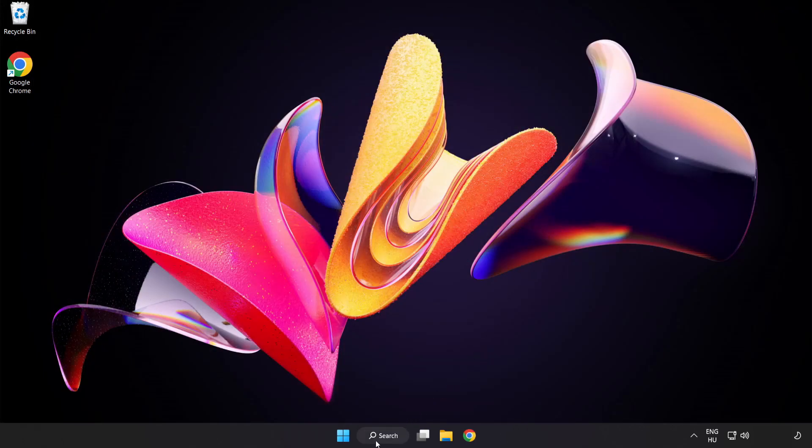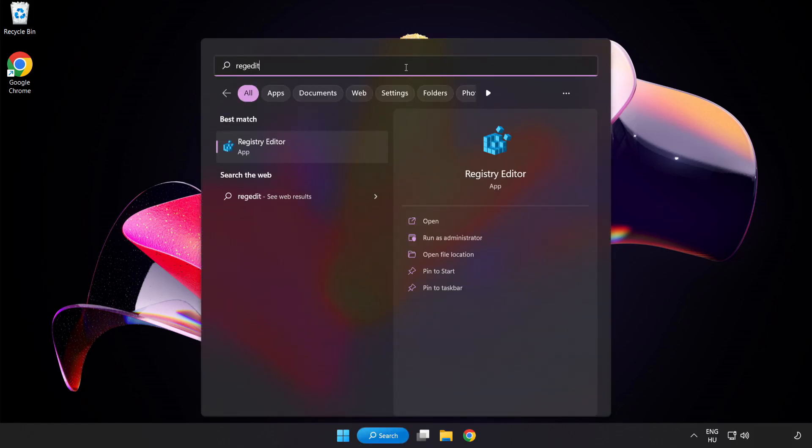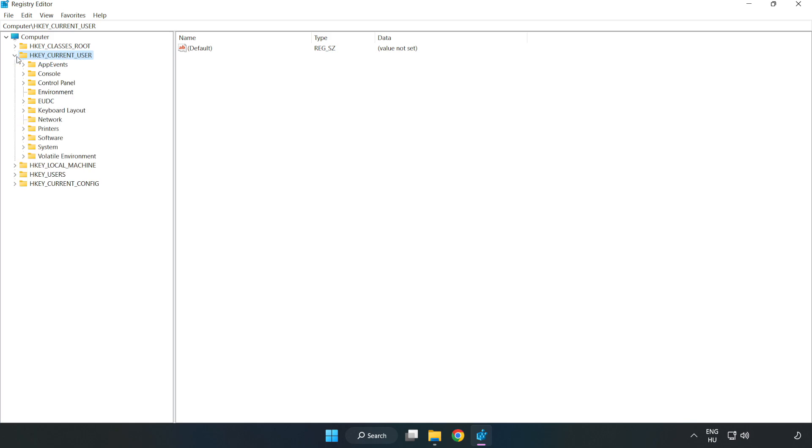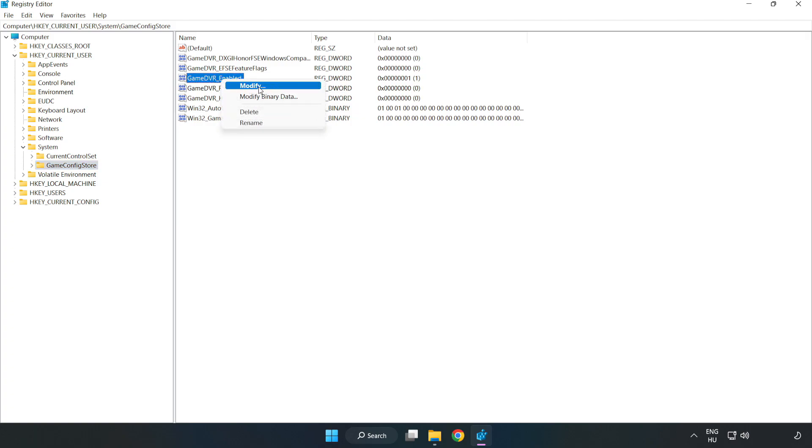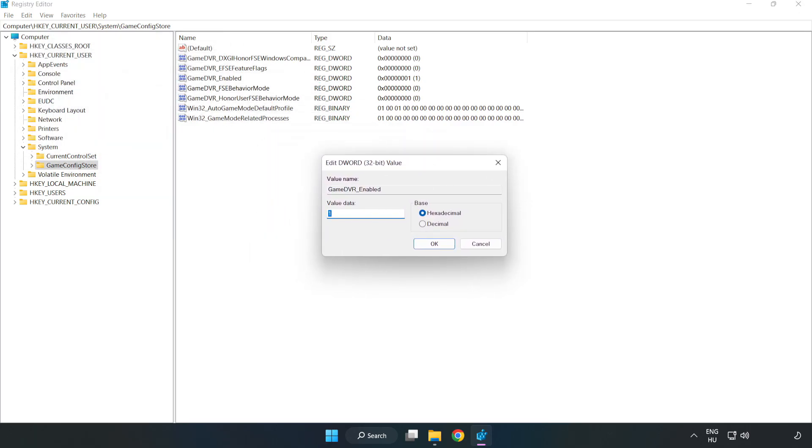Click the search bar and type Registry Editor. Click Registry Editor. Navigate to HKEY_CURRENT_USER, System, GameConfigStore. Right-click GameDVR_Enabled and click Modify. In Value Data, type 0 and click OK.